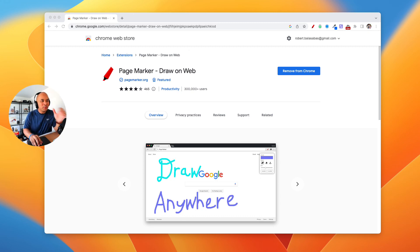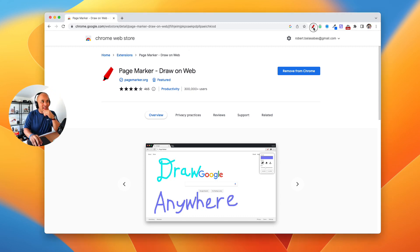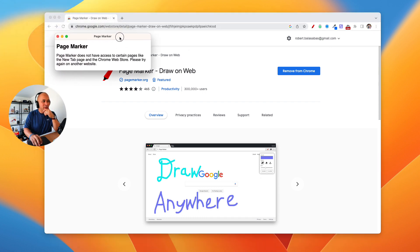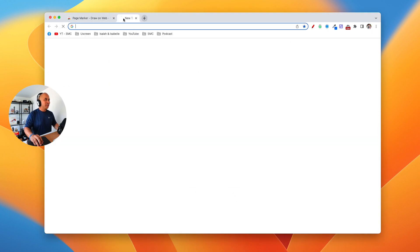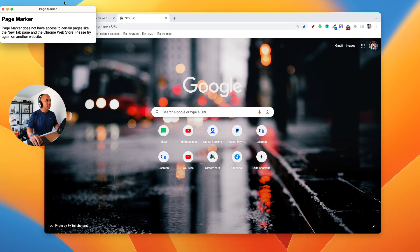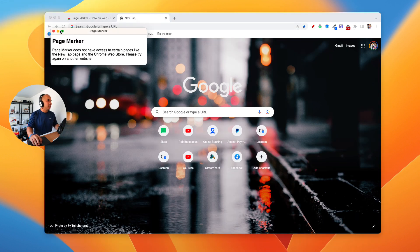Hey, what's up guys? My name is Rob Balasabas. One of the most common questions I get is, how do I use the Page Marker feature? And so this is a tool right here, it's called the Page Marker — I get it all the time.